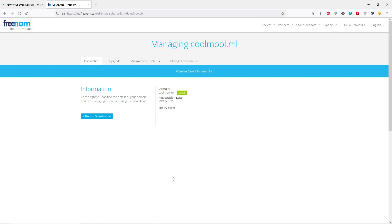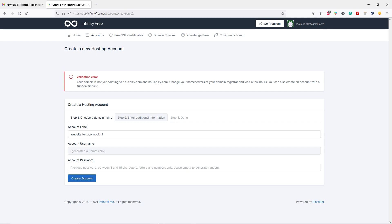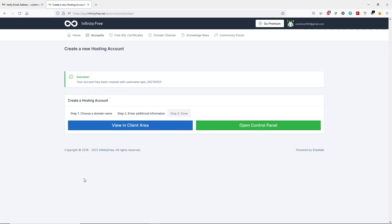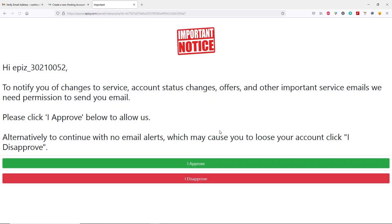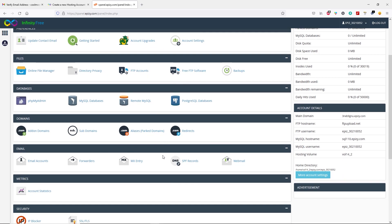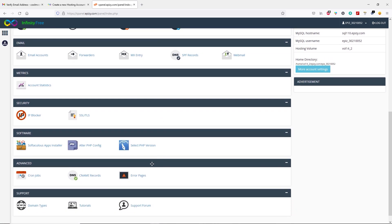Alright, we are good here. Let's go back to InfinityFree. Now again type your account password and then click on create account. You can see our account has been successfully created. Now click on open control panel, then click on I approve. This is the InfinityFree cPanel — here we are going to install WordPress. To do it, scroll down and click on Softaculous Apps Installer.